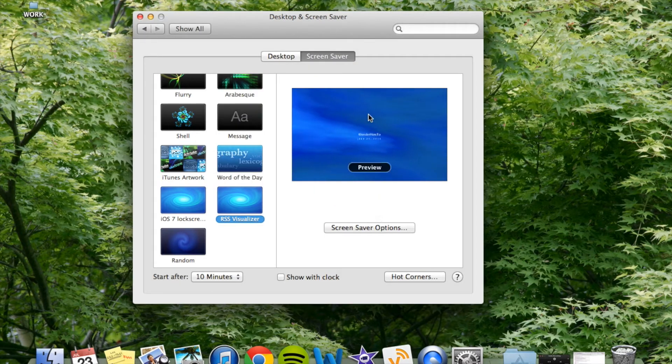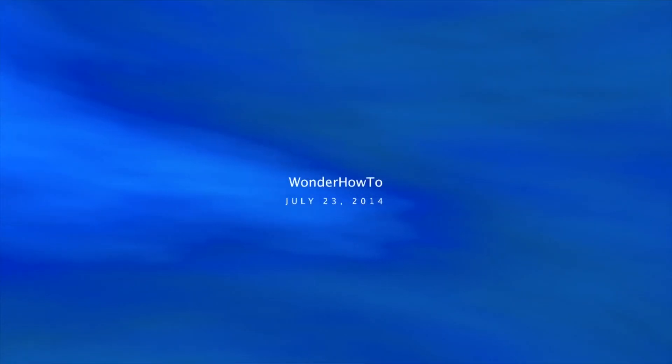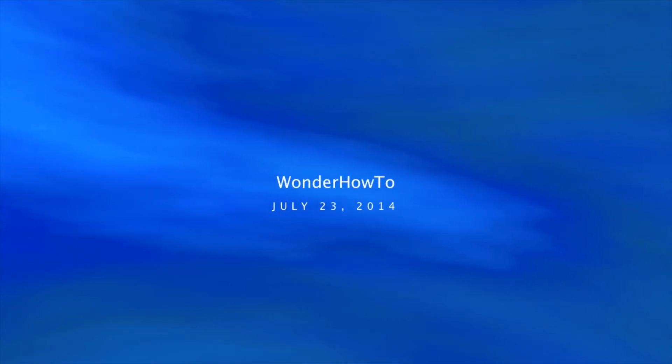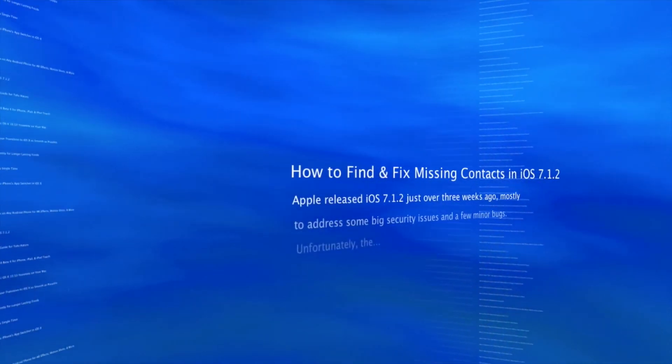Now you can see a preview by hitting preview right here. So it's going to give you the date, and it's going to give you the feed source. And there you go.